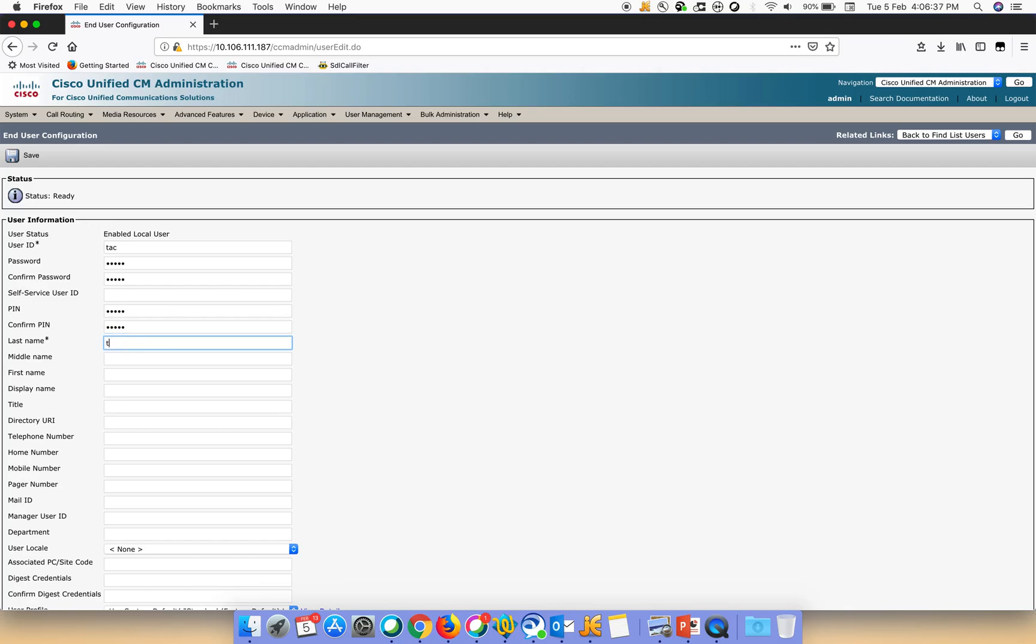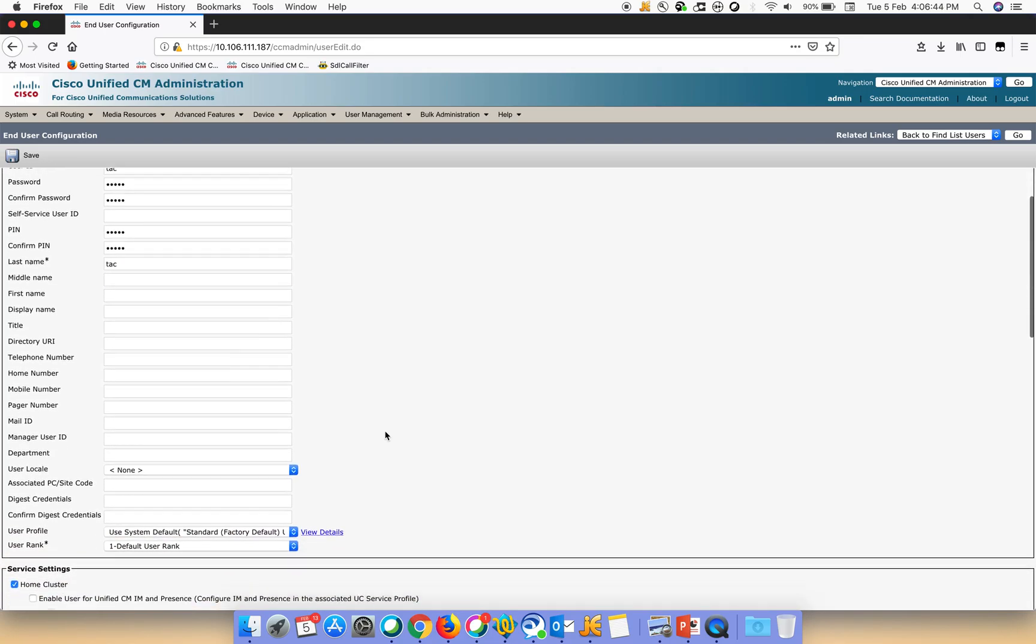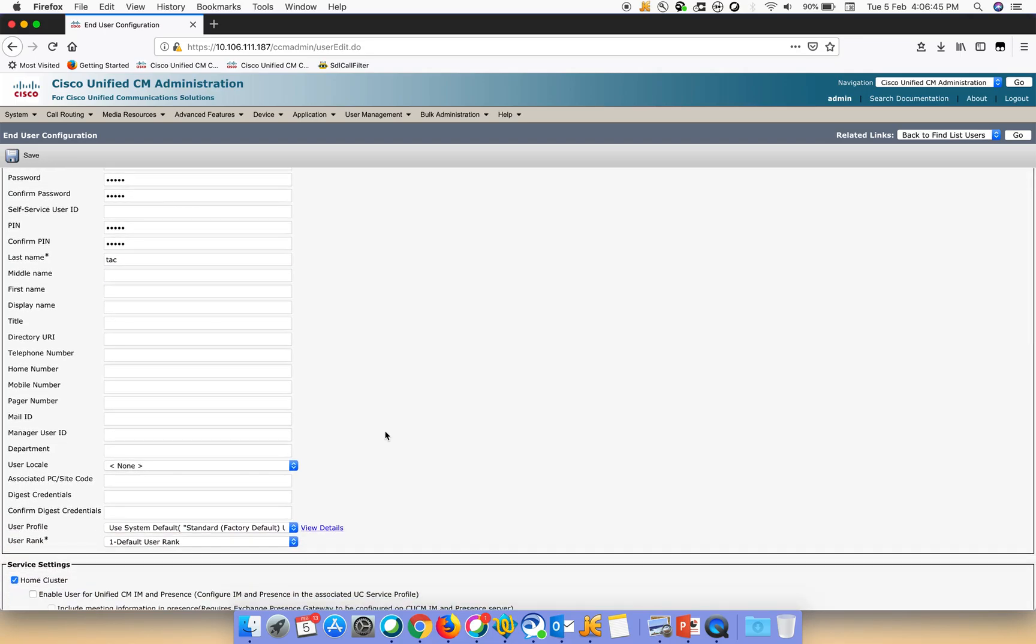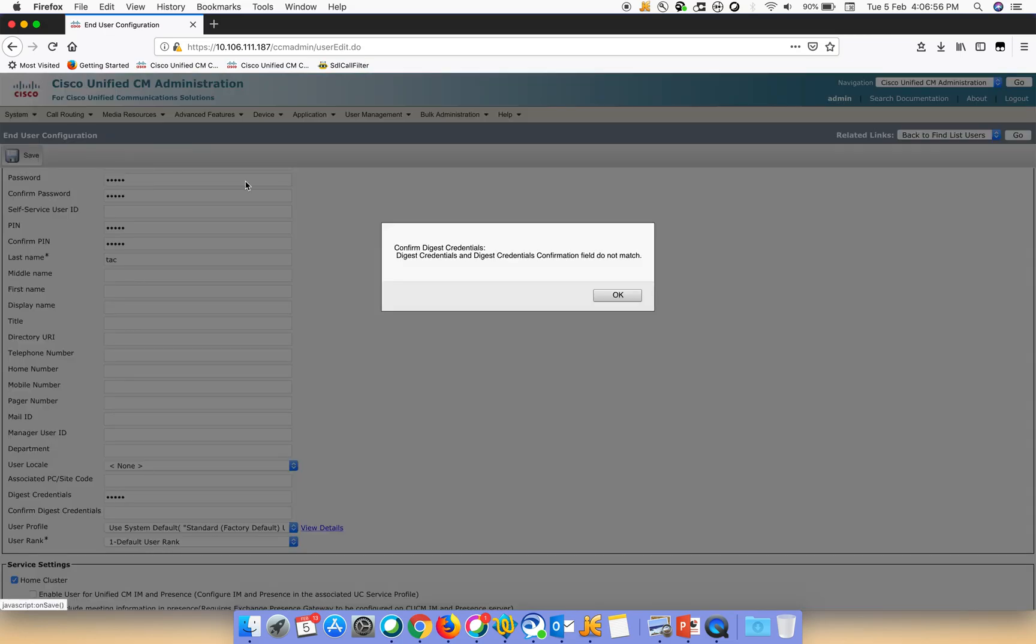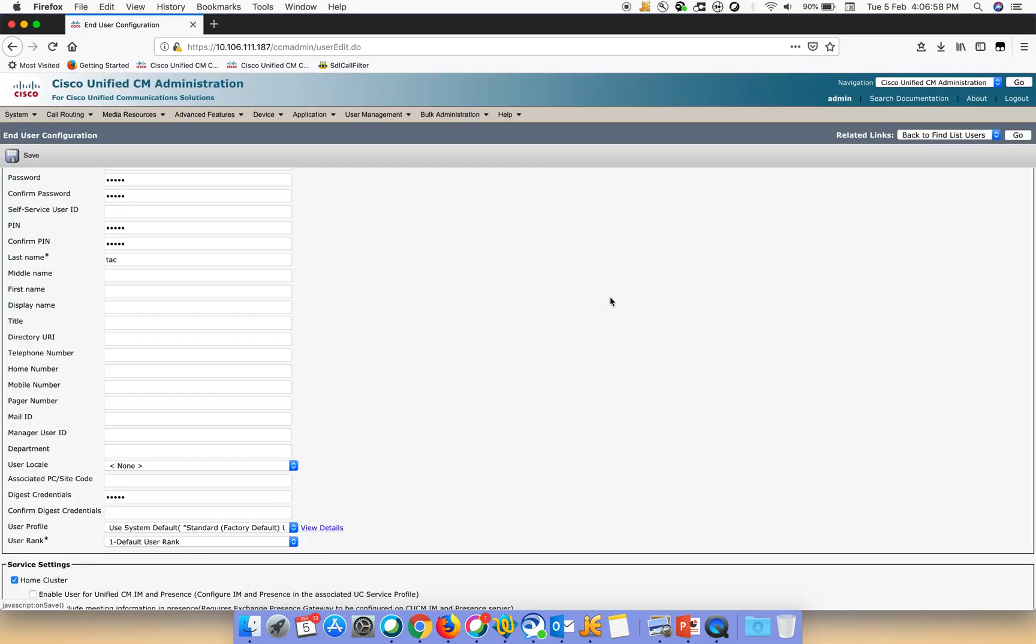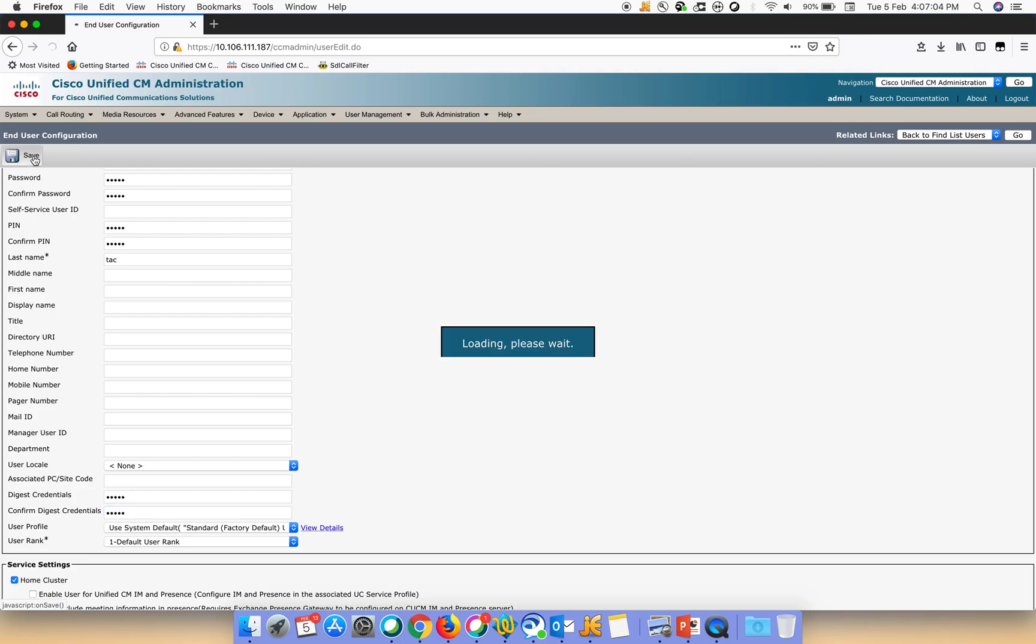Then we'll just do a confirm password setup here for this user, confirm the pin, and let's give the last name also as tag. There's an option for digest credentials down here. This will be used by the third-party phone, so just remember what you are setting here. Then we have to click on save.